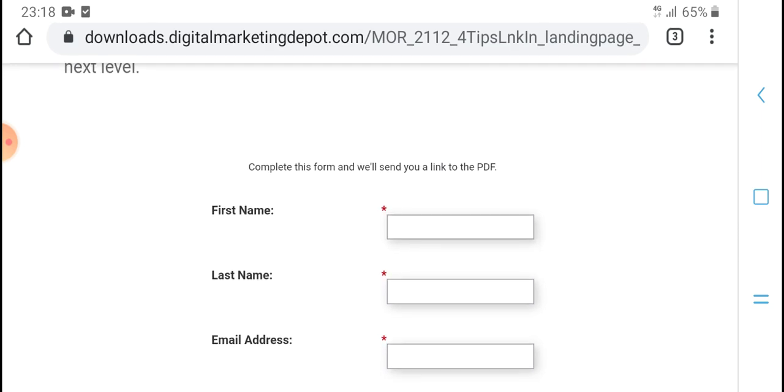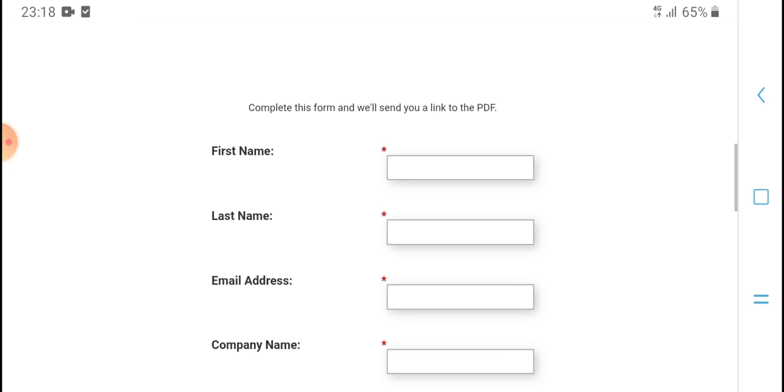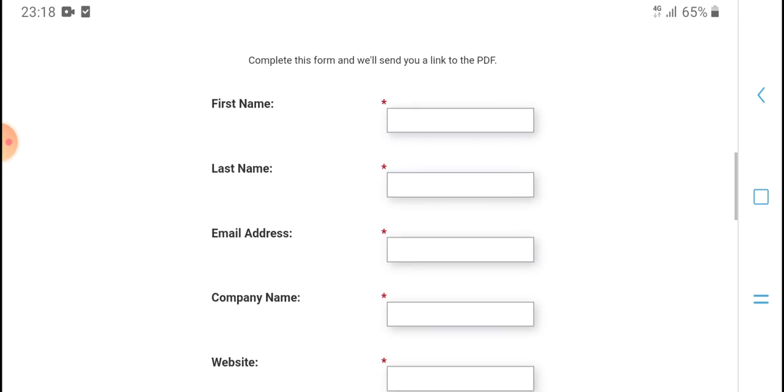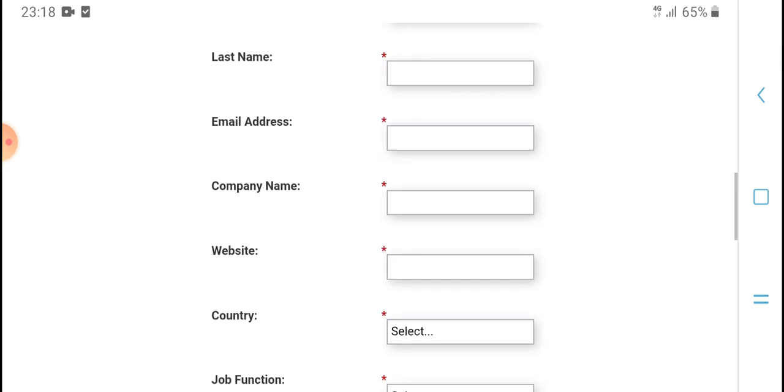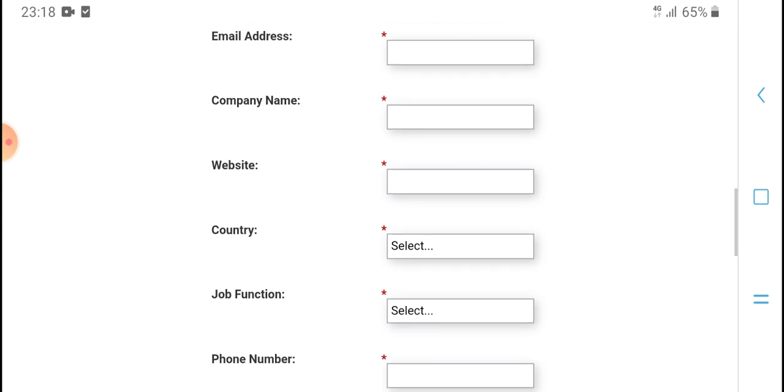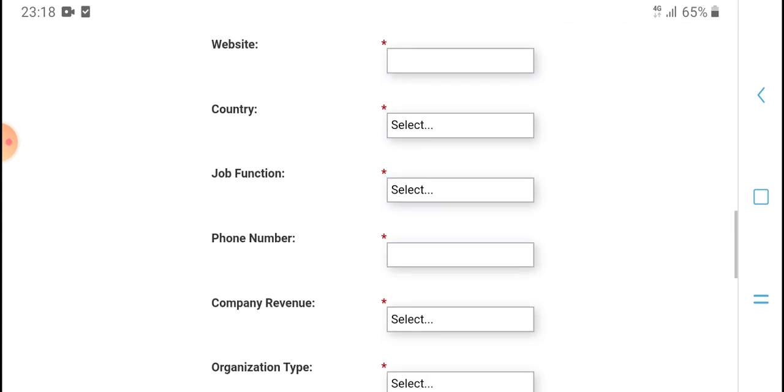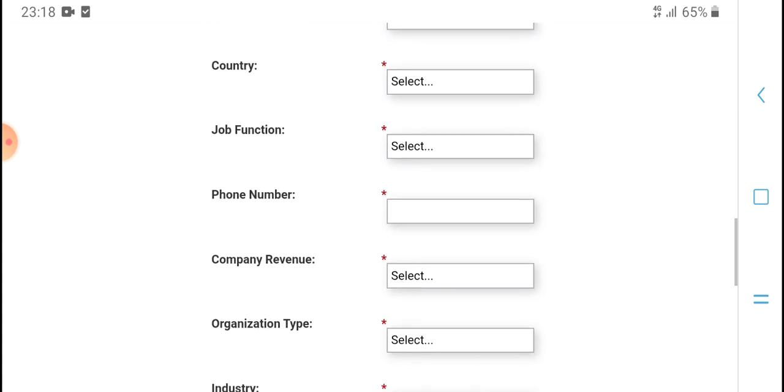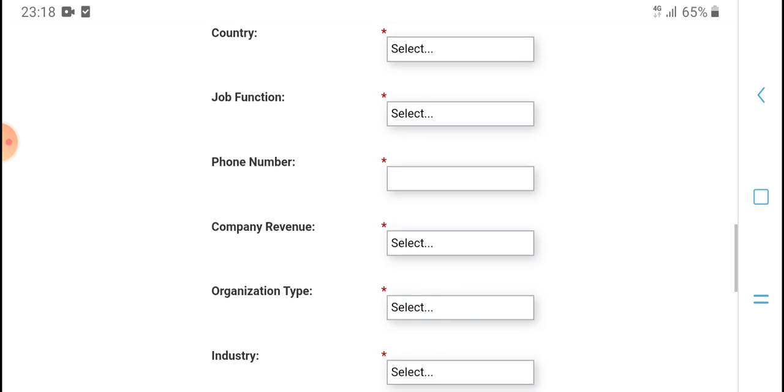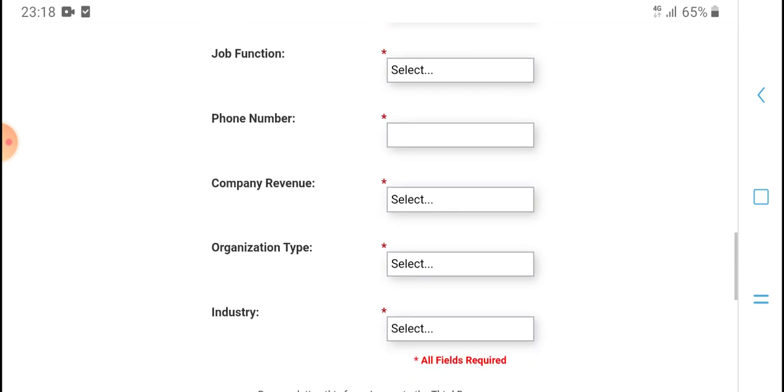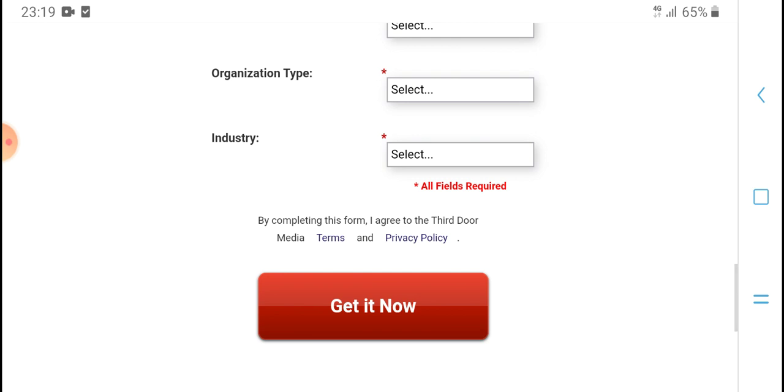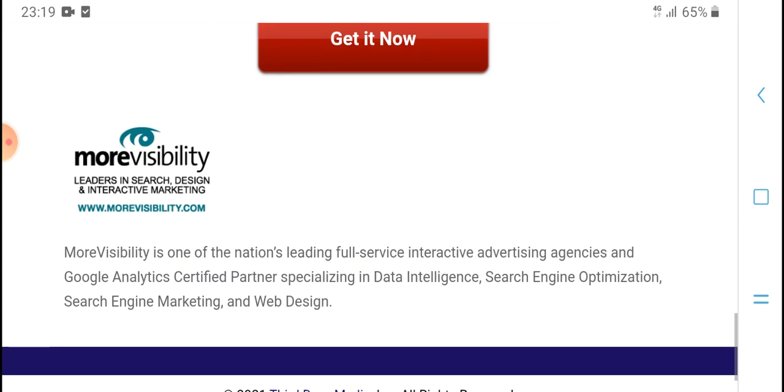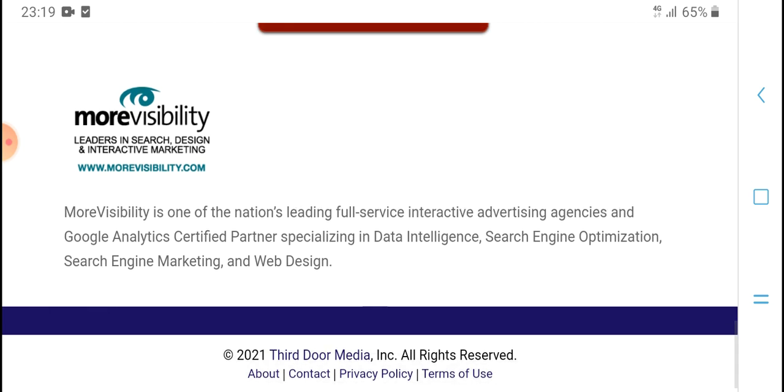Complete this form to download the PDF. First name, last name, email address, company name, website, country, job function, phone number, company revenue, options type, industry.